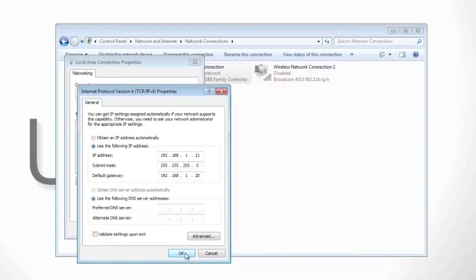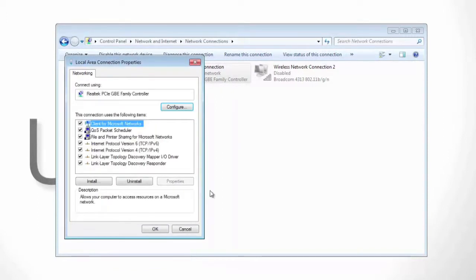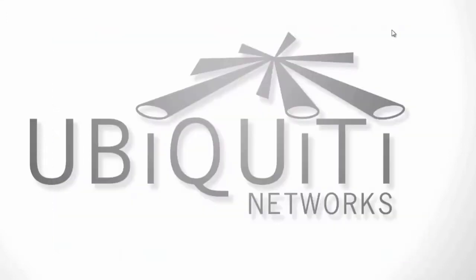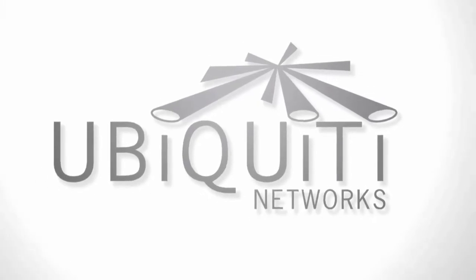From here, go ahead and click OK and then click OK on the local area connections properties box. Go ahead and minimize the network connections page and then you're going to want to pull up your preferred web browser.